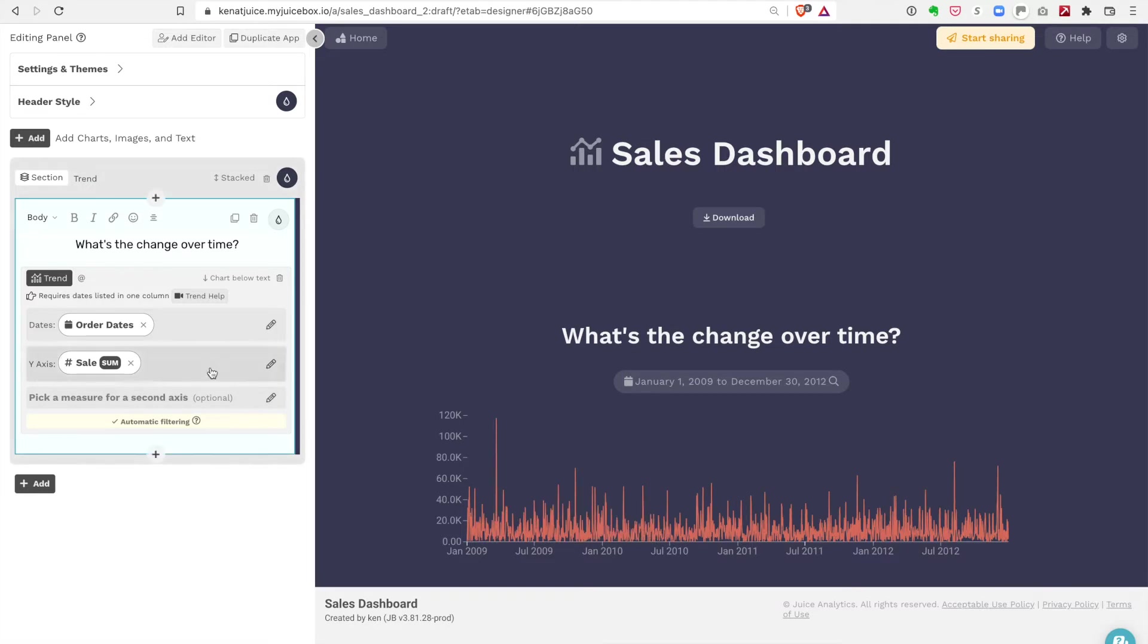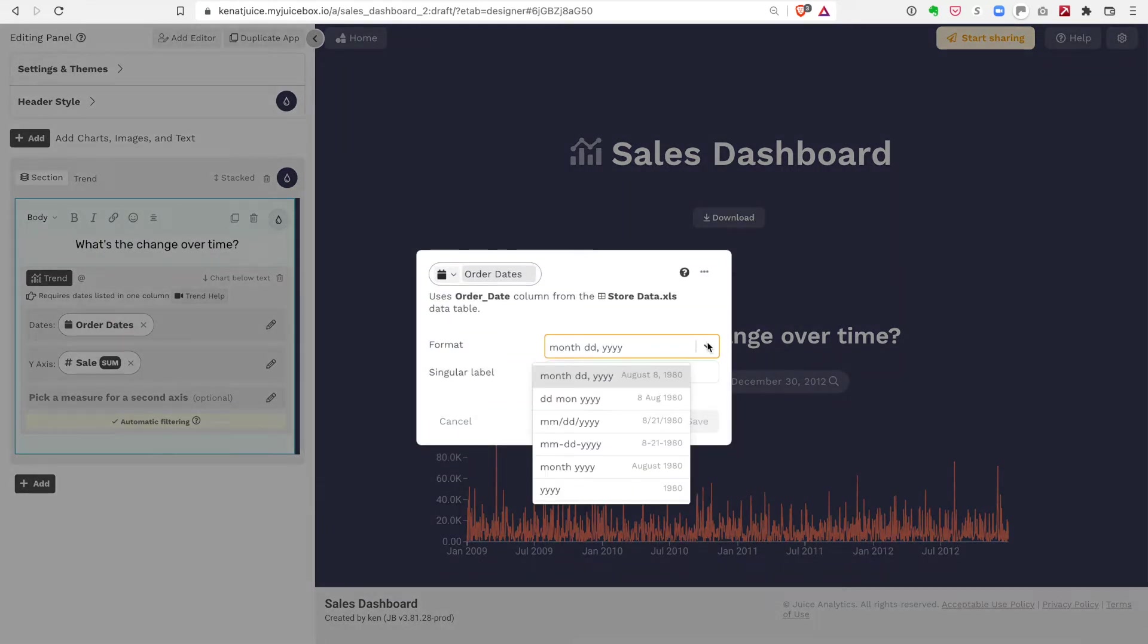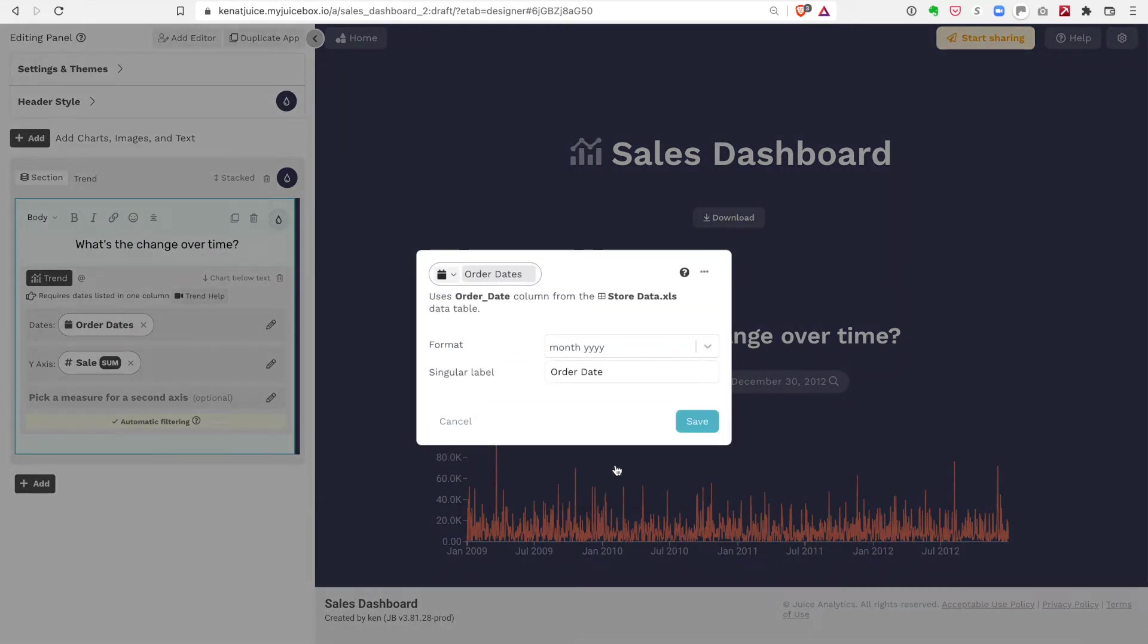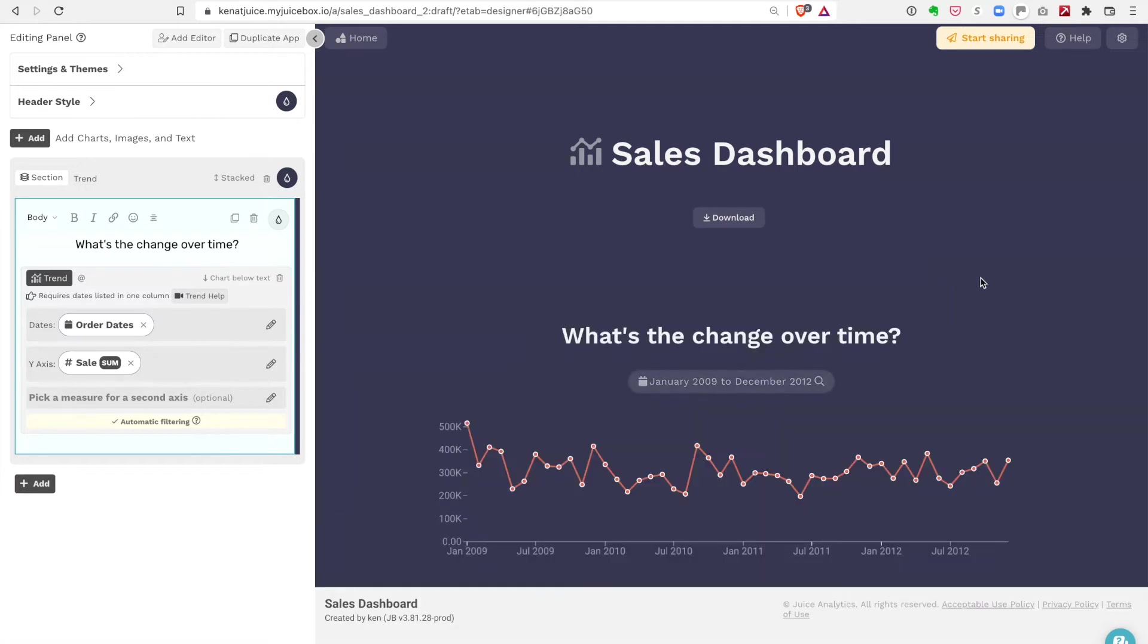By default the data in this case is at the day level, but I don't want that. I want to show month. One of the nice things about JuiceBox is that when you format a particular data element, it automatically aggregates the data to that level. In this case I want to look at month level data, and we'll see the chart now shows sales by month.